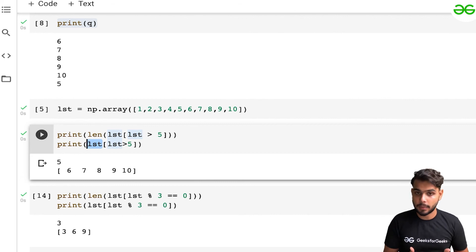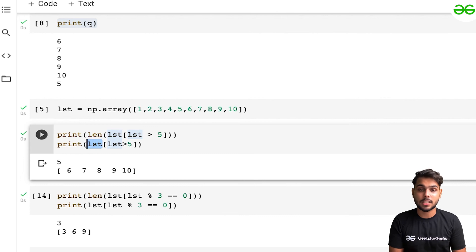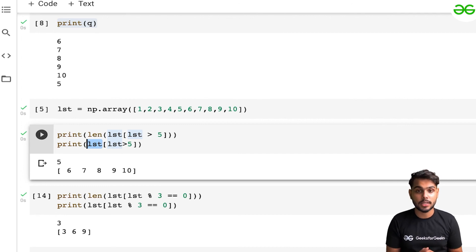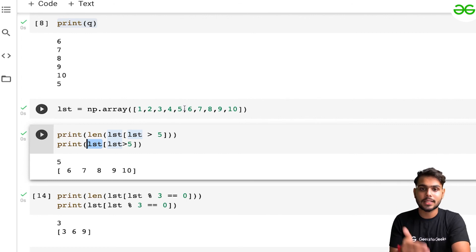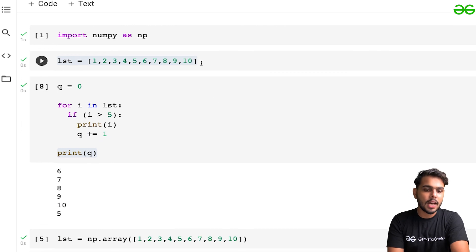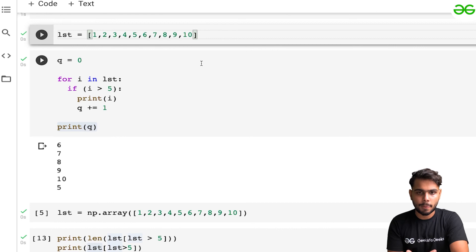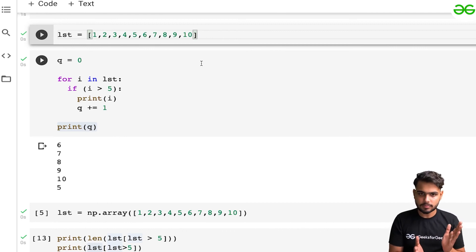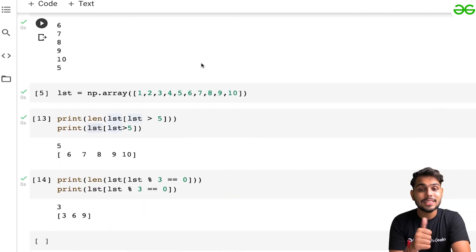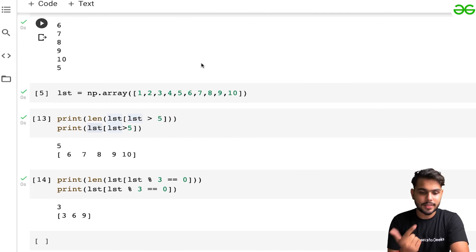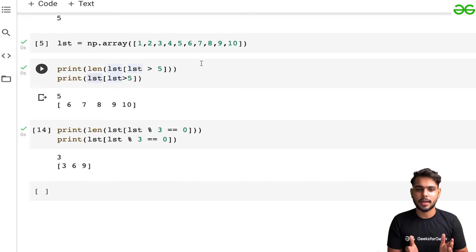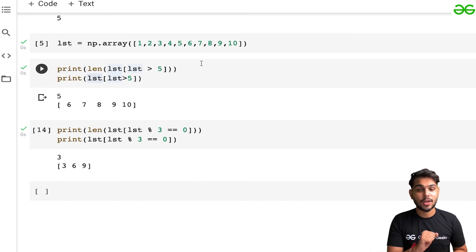This is how powerful NumPy automation is — multiple times faster than lists, which is why it's used so often. To summarize: we created a list, wrote a basic loop to find elements greater than five, then achieved the same result with NumPy in a single line. That's it for this lecture — see you in the next one!